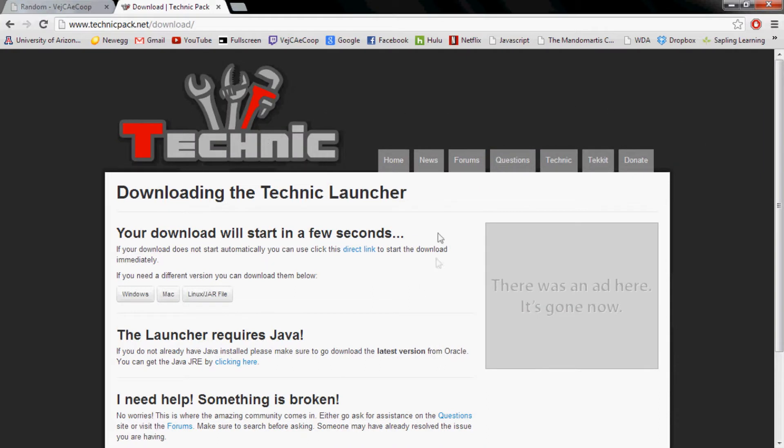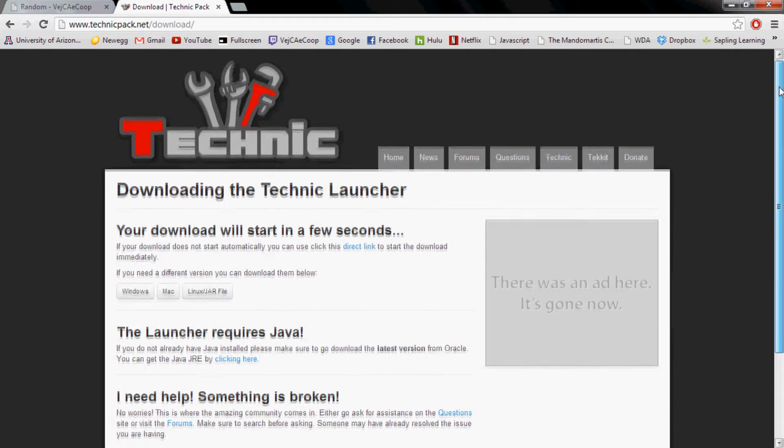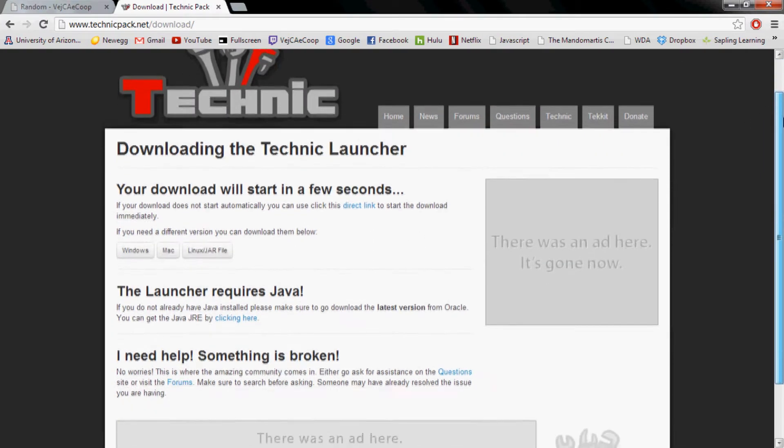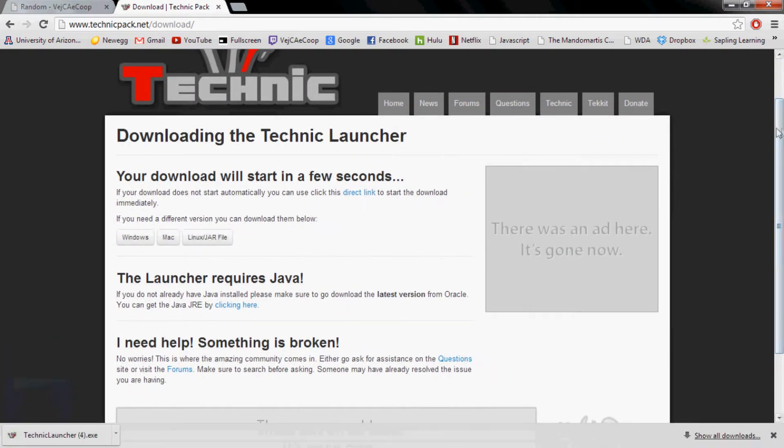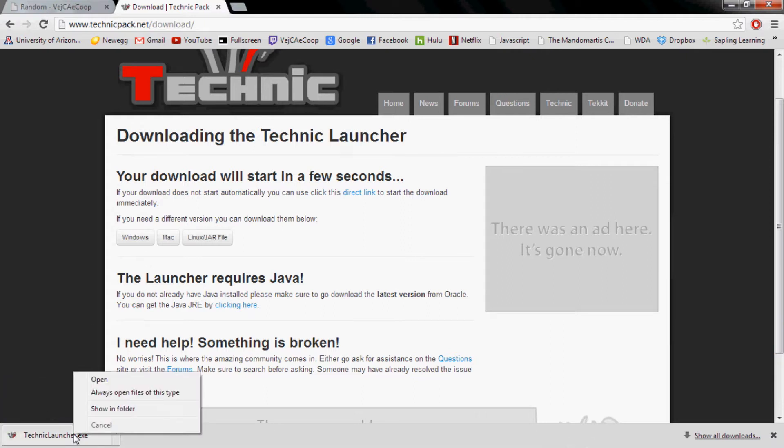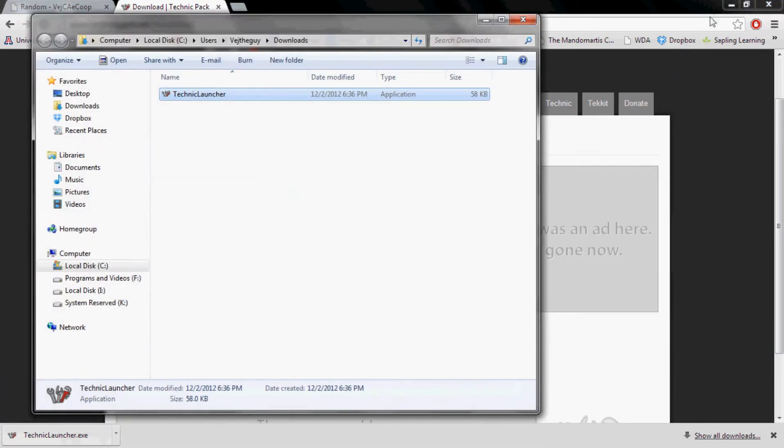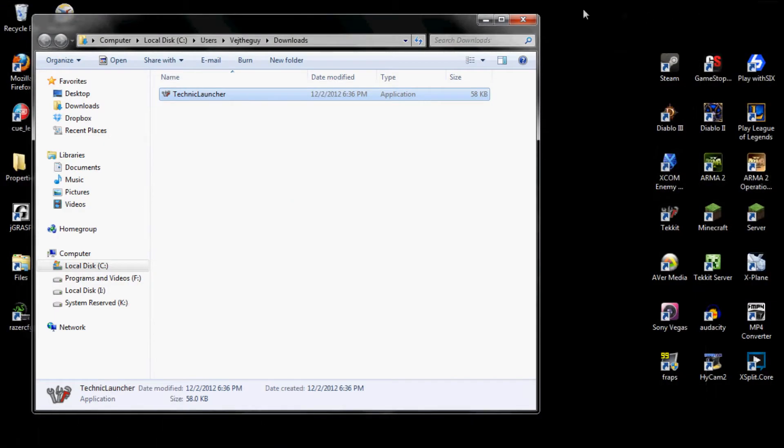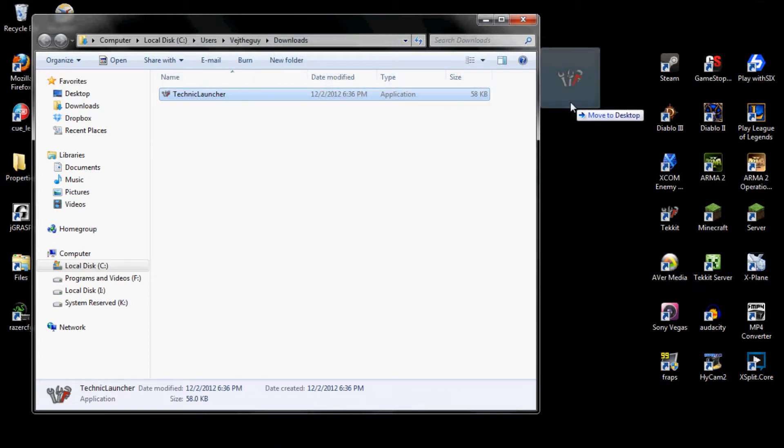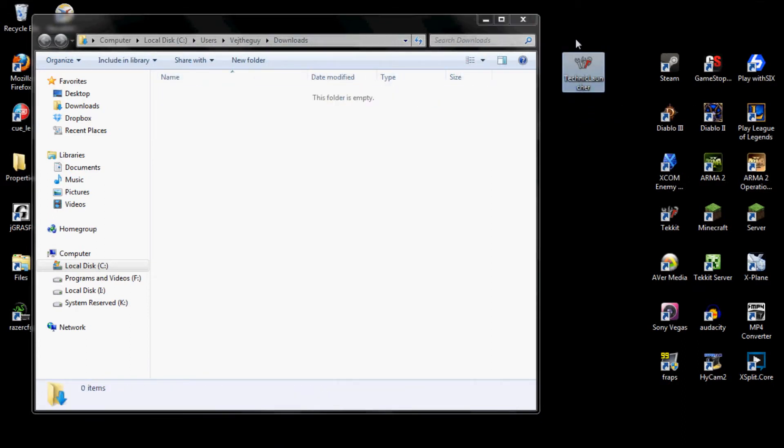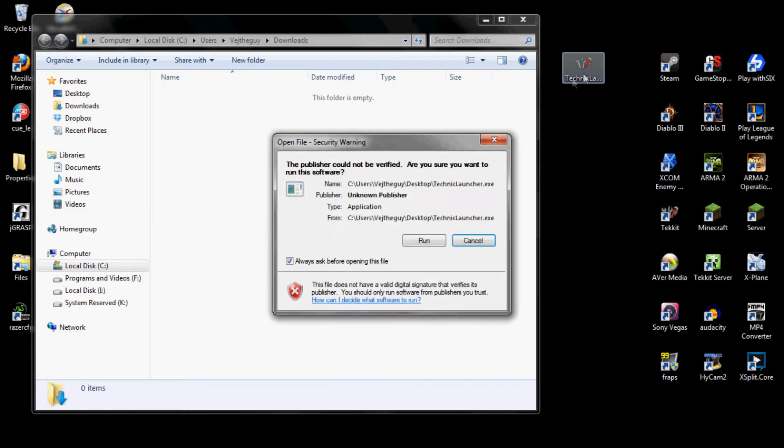It should start by itself. If it does not then you can go ahead and click the Windows button. Once it has downloaded you right click on it and click on show in folder. Go ahead and move that across onto your desktop and double click on it. Uncheck that thing so it doesn't ask you every time and hit run.